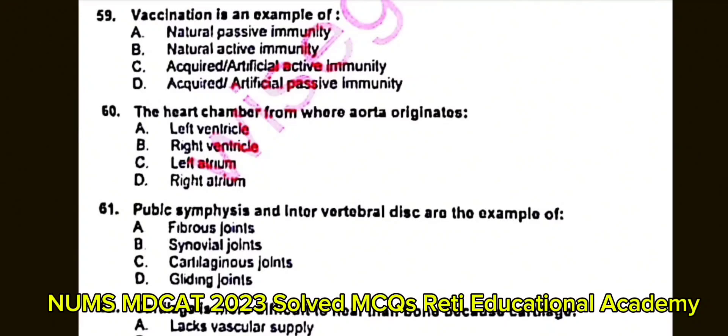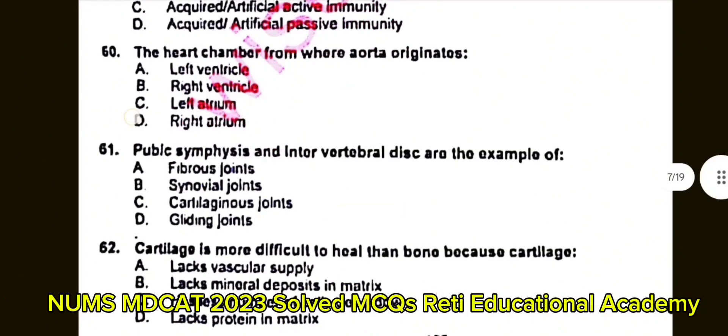Question number 60: The heart chamber from which the left ventricle originates? A. Left ventricle. B. Right ventricle. C. Left atrium. D. Right atrium. The correct answer is A: Left ventricle.